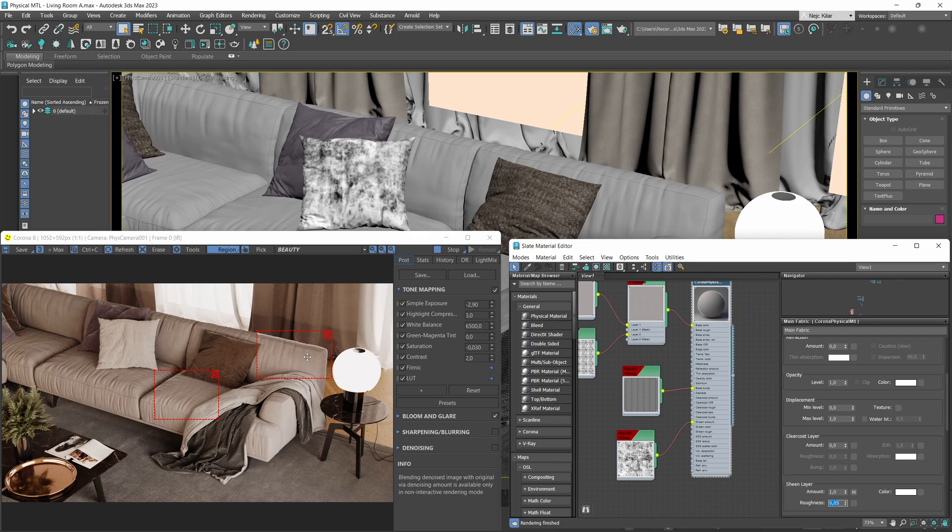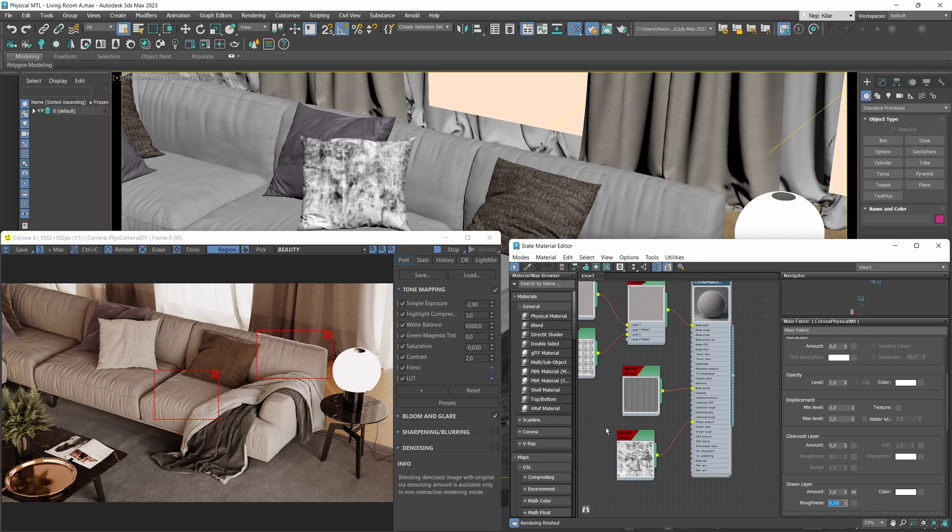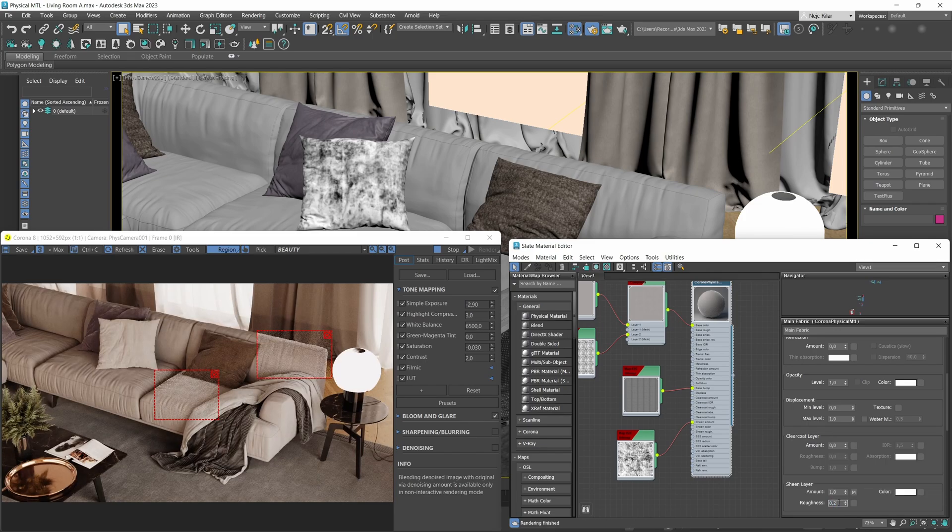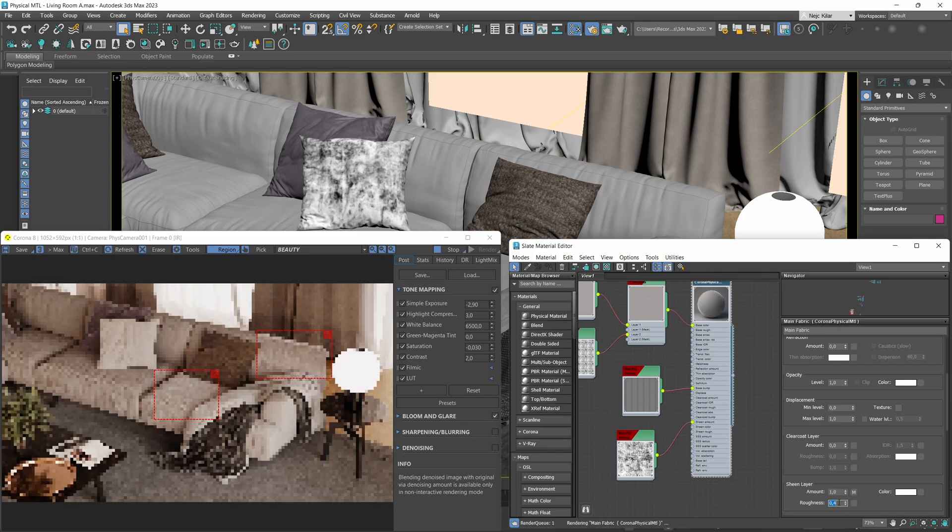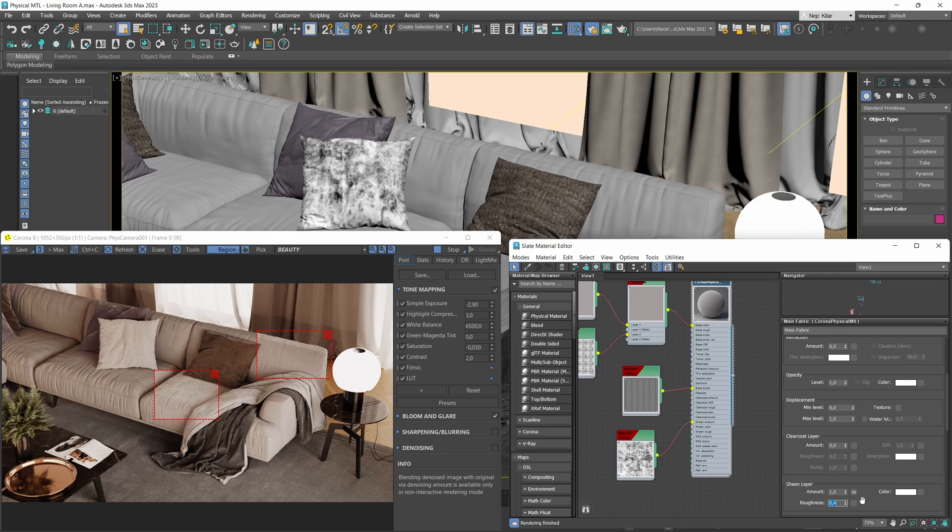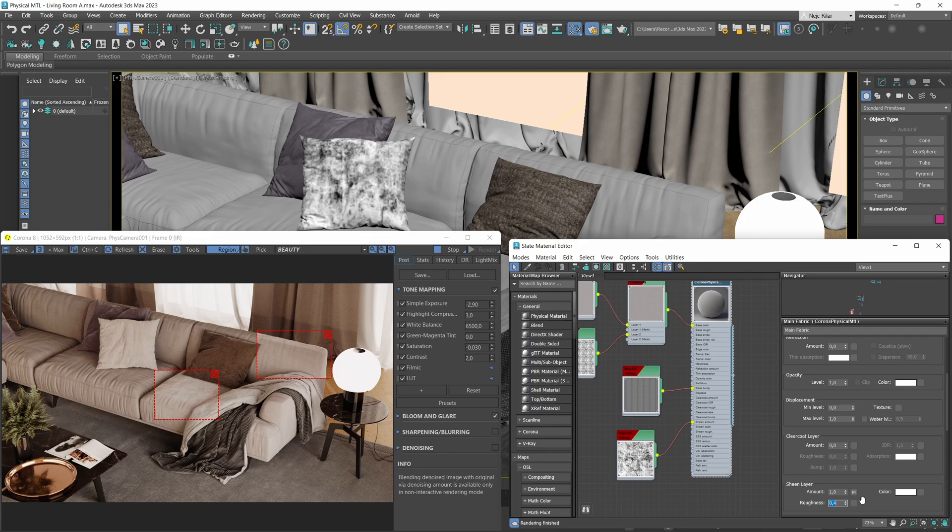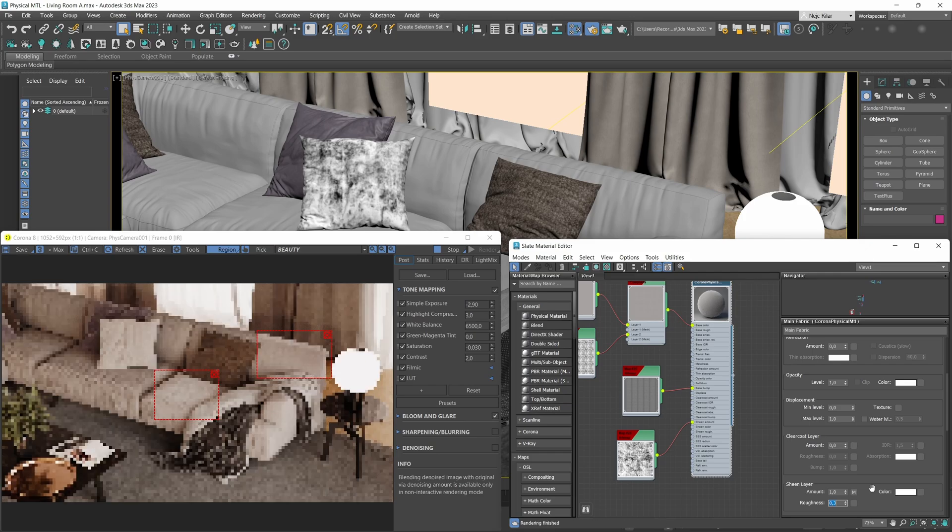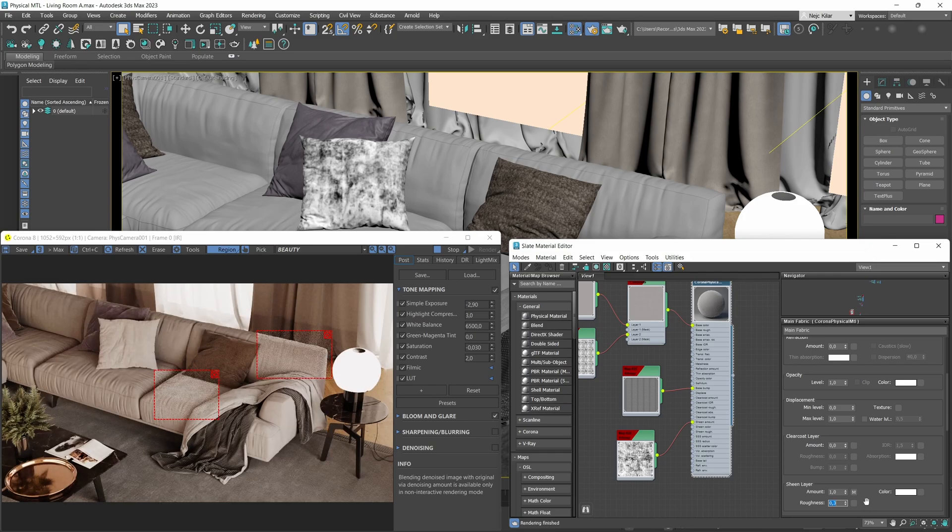The way you want to set this parameter obviously depends on the type of material you're trying to recreate. Typically though, I personally tend to find that I like to stick to values between 0.2 or 0.4 or somewhere in between for most of the fabric materials I'm creating. So that might be a solid starting point for you as well. But again, it totally depends on the type of material you're trying to recreate. For our generic fabric material here, let's just go with a value of 0.3.